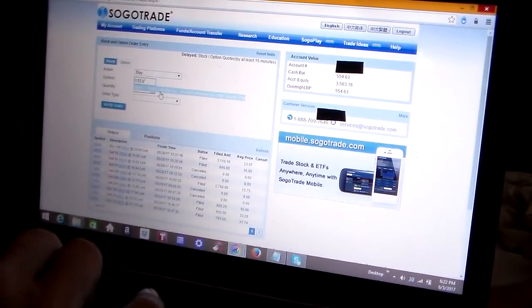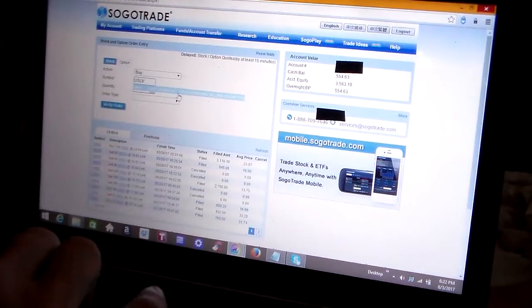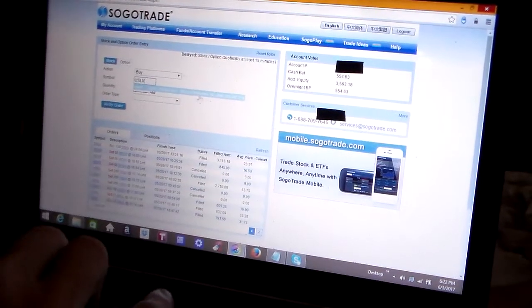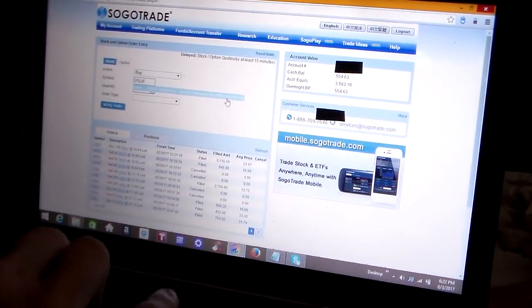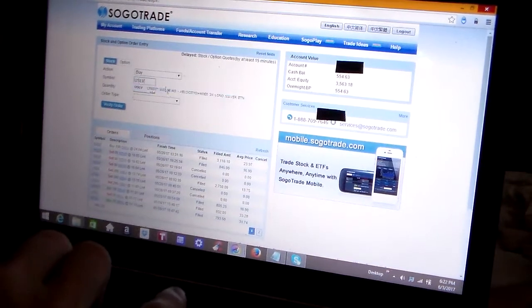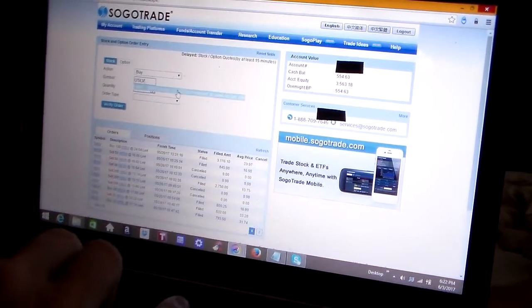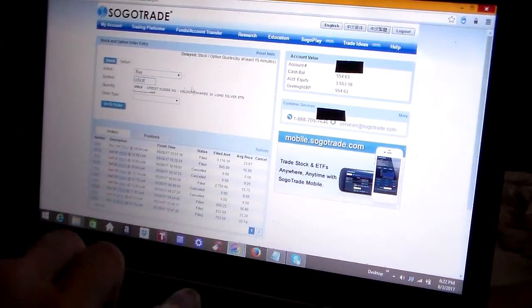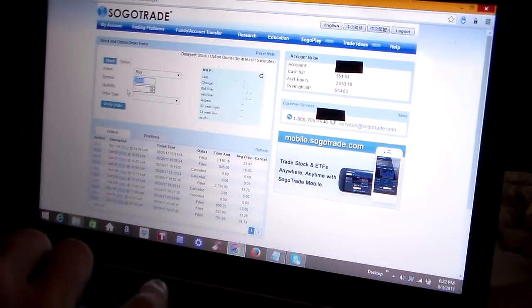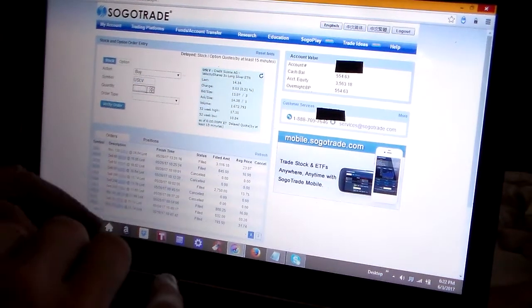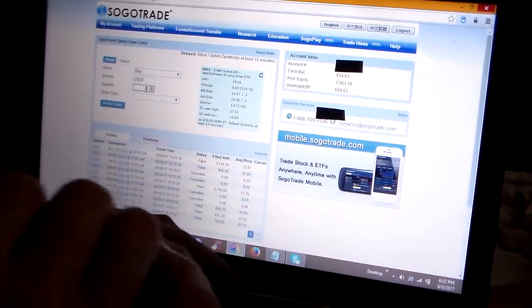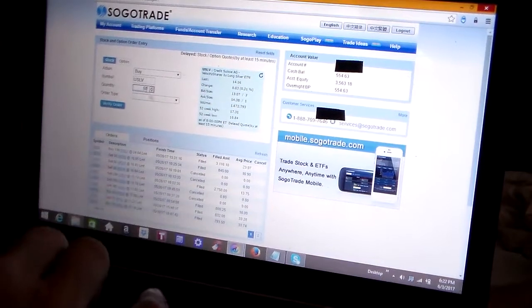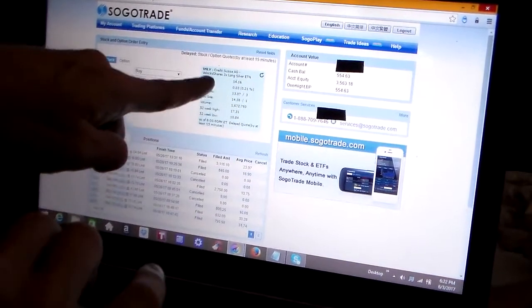Credit Suisse Velocity Shares 3x Long Silver ETN. So that's the actual name of the ETF. And then the quantity, I'm going to put in 50 shares of this ETF.